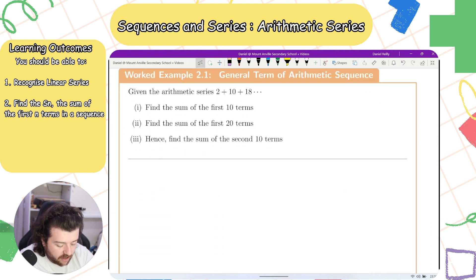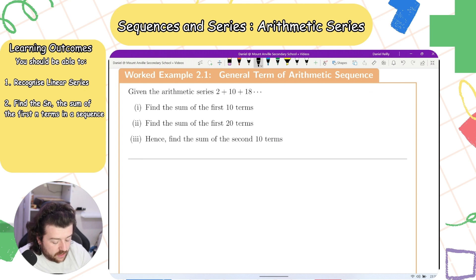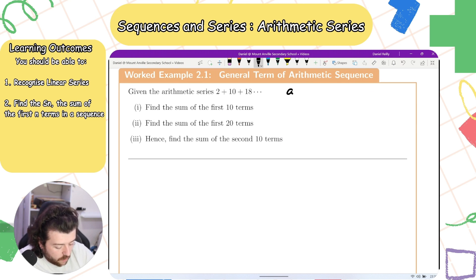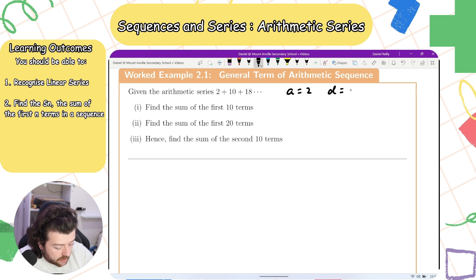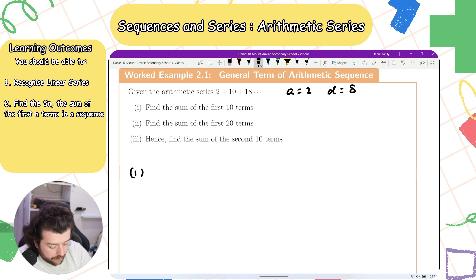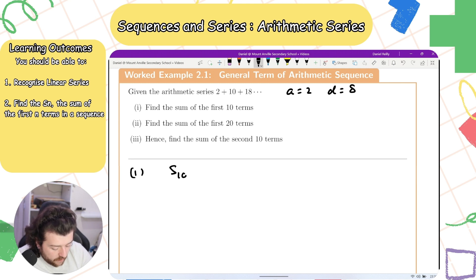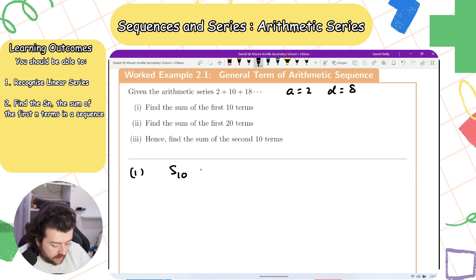Given the arithmetic sequence 2 + 10 + 18, find the sum of the first ten terms. Here a equals 2 because that's the first term, and d equals 8 as the common difference. So we are looking for S10.